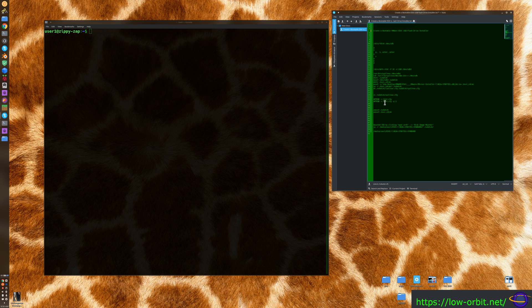I've already done this once and actually installed ESXi on a Mac mini. I have another Mac mini that I want to install it on — I could just use the same existing disk — but I wanted to do a quick demo showing you how to create a disk.